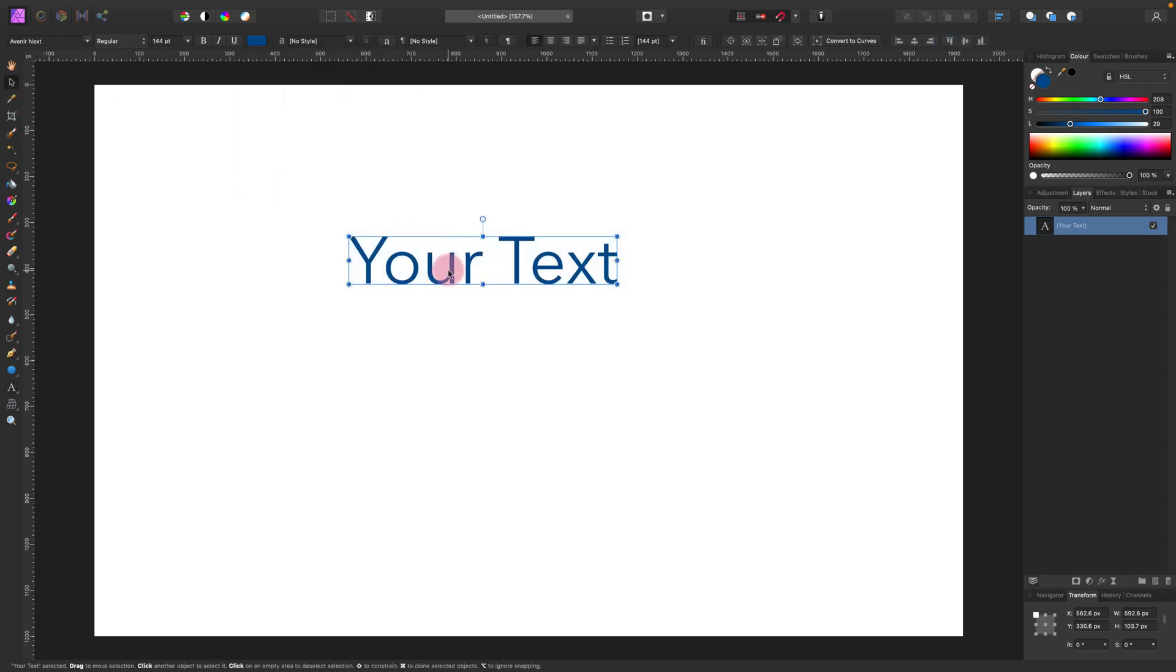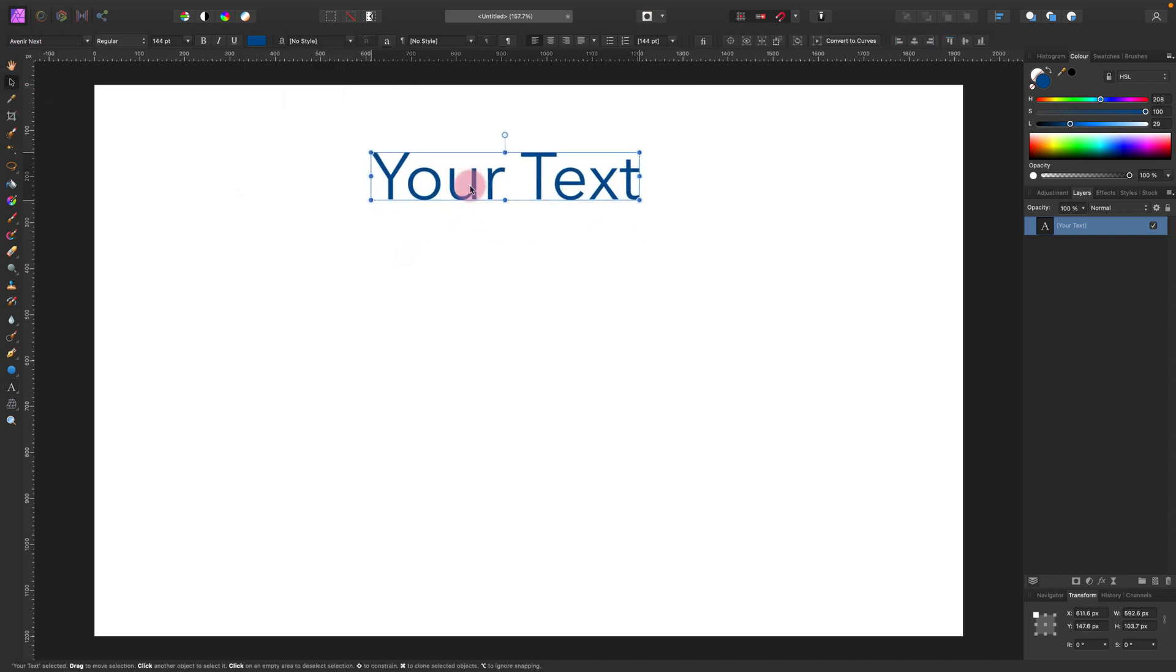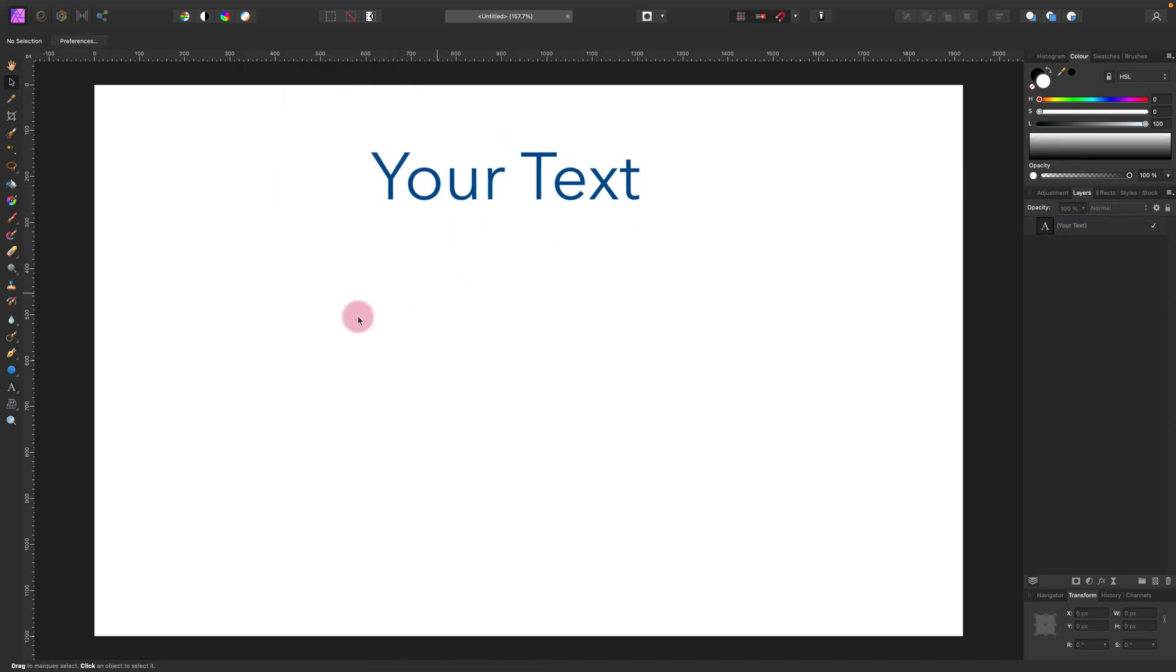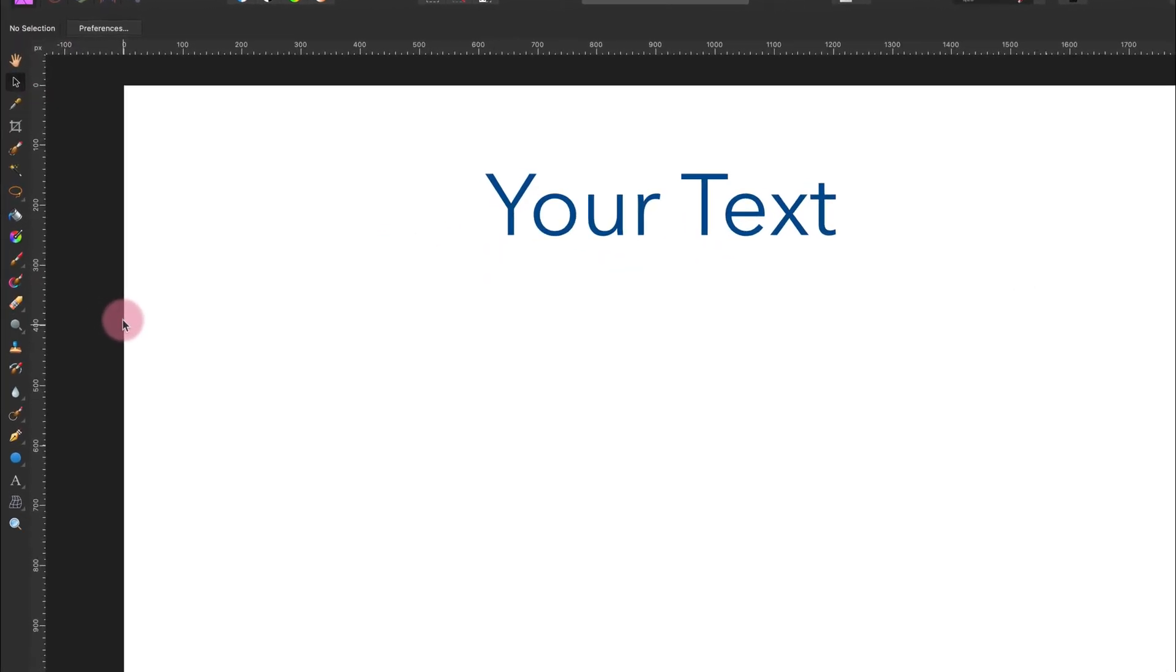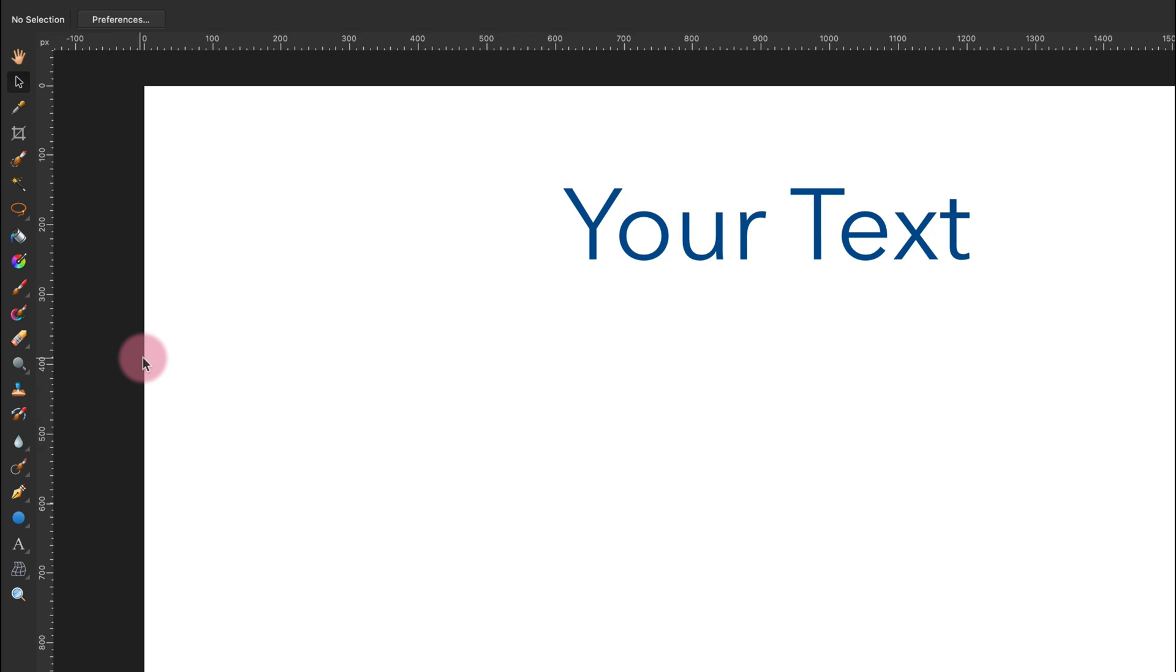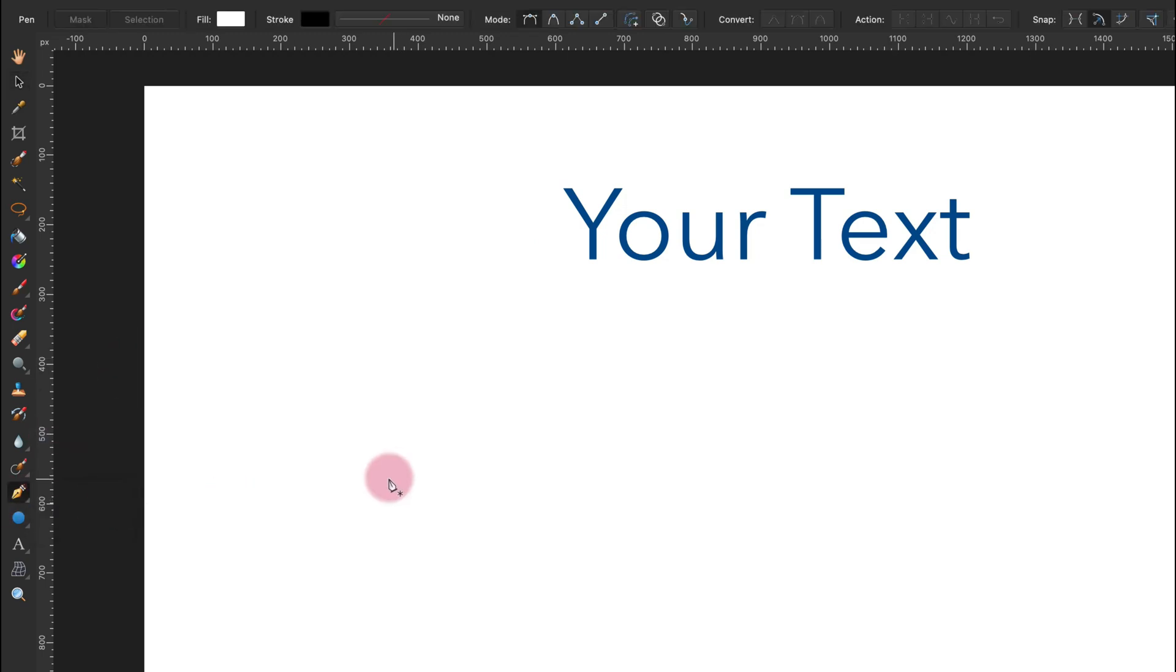But this is just a simple text, not a wavy one. To create a wavy one we need to use the Pen Tool first and draw a path for the wavy text.